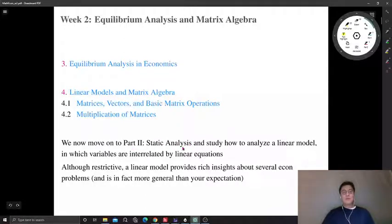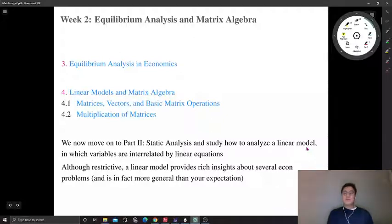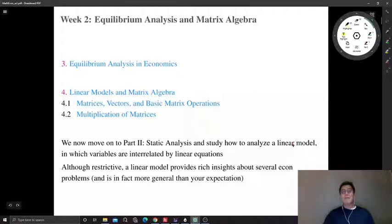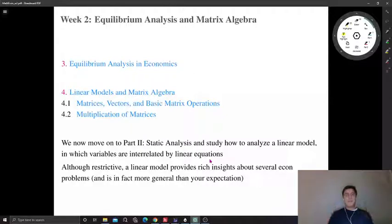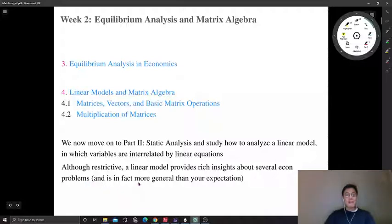We now move on to part two and study how to analyze a linear model. We discussed the economic model in the previous week — in each model, variables are interrelated by equations. In a linear model, variables are interrelated by linear equations. A linear equation is a special case of general functions, so assuming interrelationship based on linearity may sound restrictive. Nevertheless, linear models provide rich insights about several economic problems, and this model is a little bit more general than you might expect.